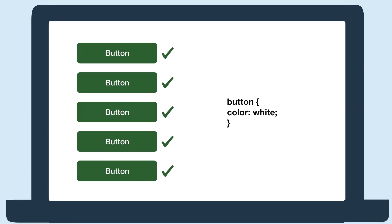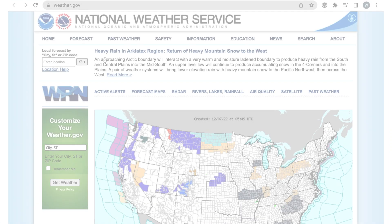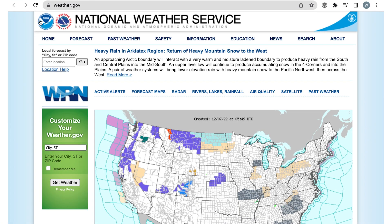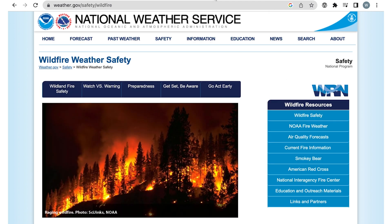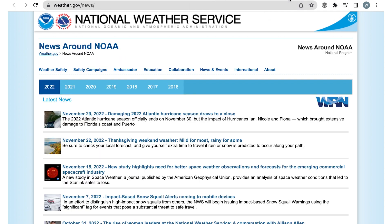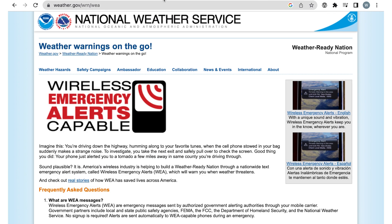We're going to be using the National Weather Service website. The pages we picked were the homepage, weather warnings, wildfire weather safety, and the news page. The news feed adds a different type of content page. We'll start with the weather warnings page. After we finish this page, we would do the same process again on the other pages.